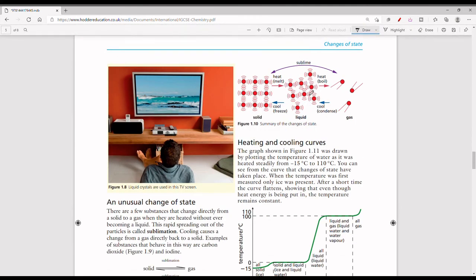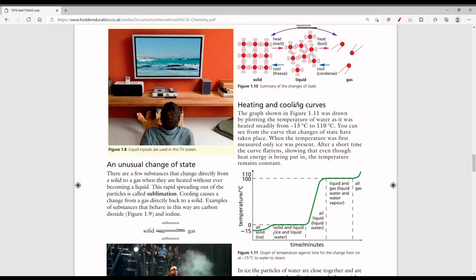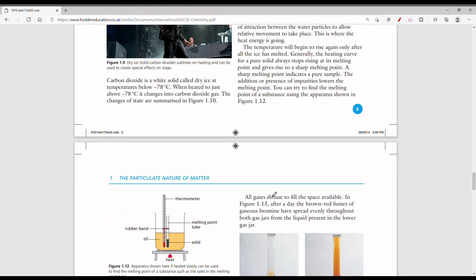Here are the key terms used in chemistry for changes of state: from solid to liquid is called melting; from liquid to solid is freezing; from liquid to gas is boiling; from gas to liquid is condensing; and from solid directly to gas is called subliming. There are also curves that show when a substance changes its state, but we won't go into those in great depth here.